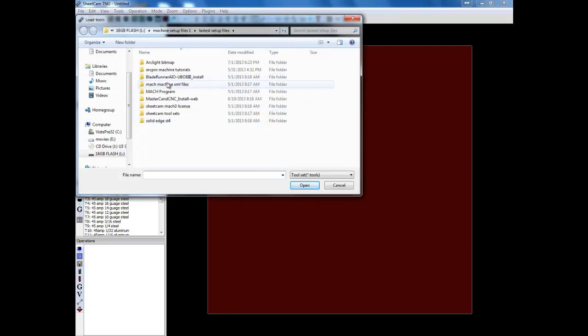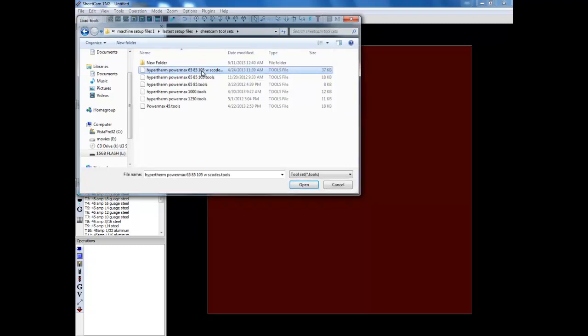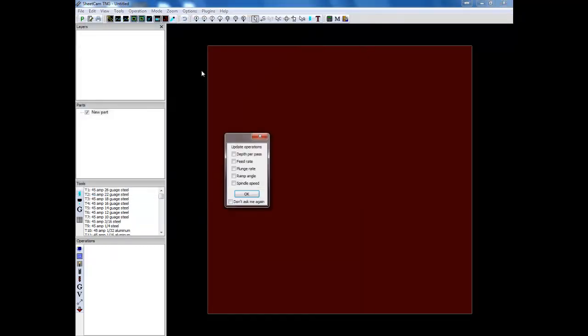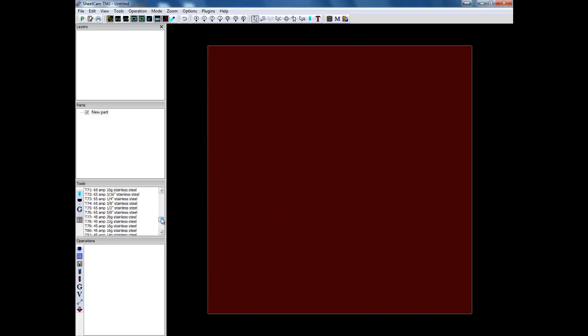So let's see. SheetCam tool sets. I'm using this one currently. 6585105 with S codes. Now it will ask you to update operations. Just click okay. You don't have to do anything. Now you should see your tool set that matches the one on the machine.